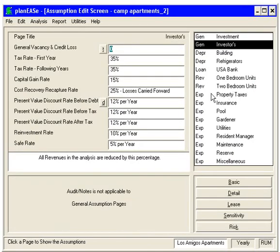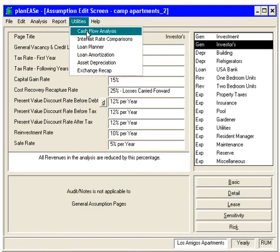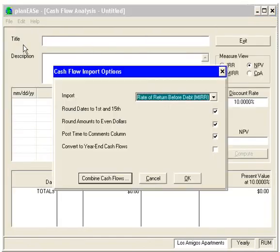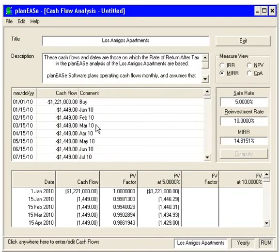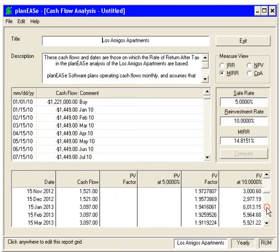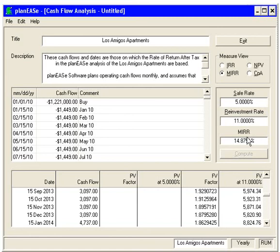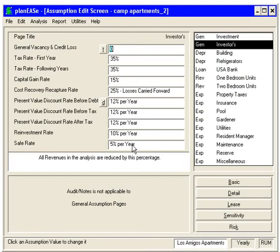Finally, we can also see the MIRR inside the Cash Flow Analysis. Go to Utilities, Cash Flow Analysis, then File, Import Cash Flows, and we can bring in the modified rate of return cash flows. Here you can see it's done on a monthly basis, showing the present value and future values of all the numbers. You can change the reinvestment rate and the safe rate right here, and it will recompute and show you the new modified rate of return.